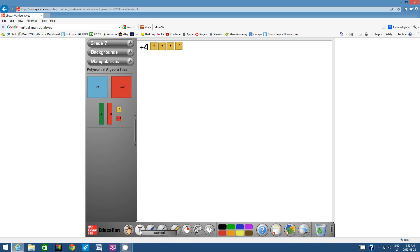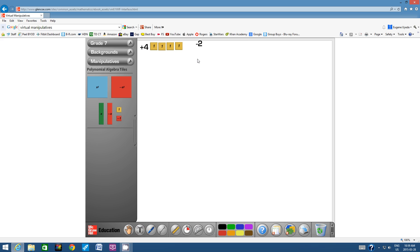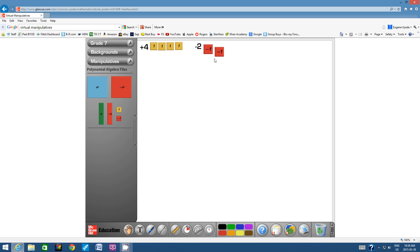Let's click on the text tool again and click beside that example to activate it. Type in 'negative 2', click off, then click back on the text tool and move it down. Now that you've got negative 2, bring over two negative integer tiles, click on them and click negative zoom twice for each, then align them.